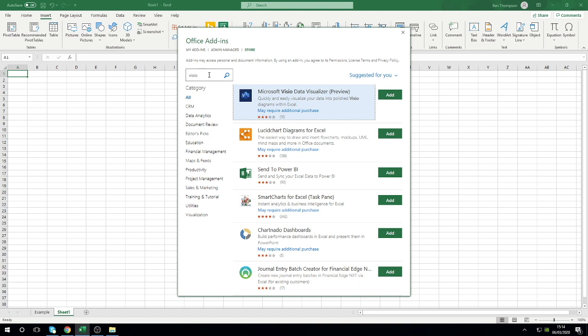The benefit of this add-in is you do not need to have Visio installed on your machine because the add-in just does this all for you.